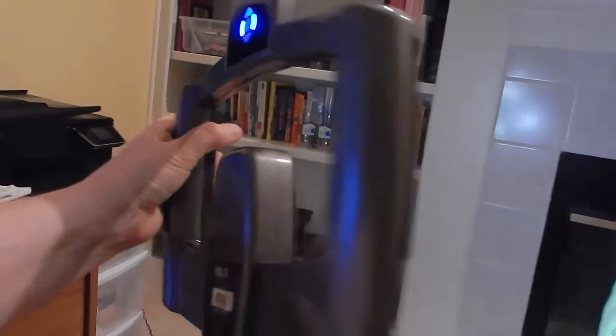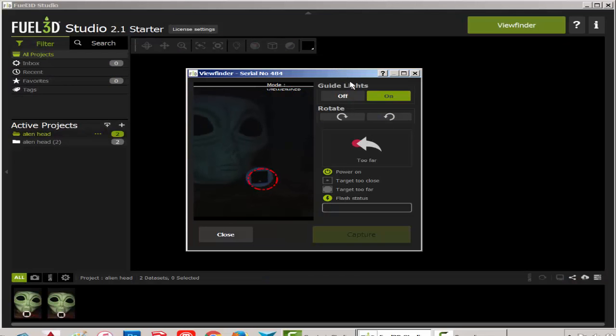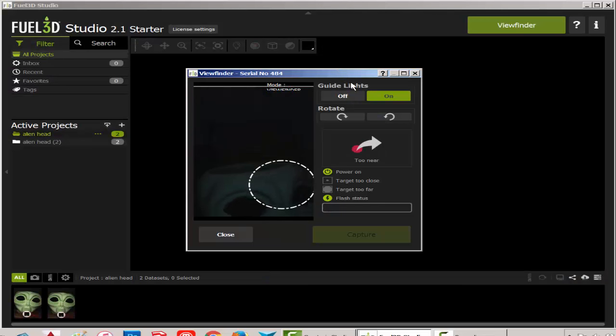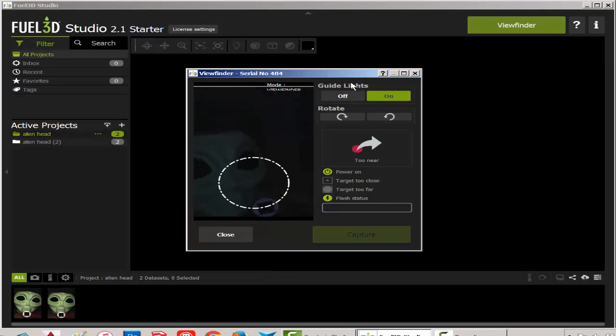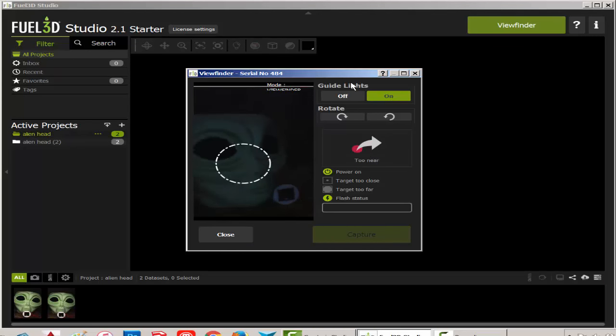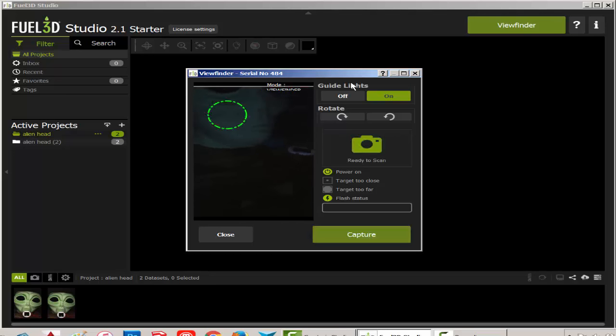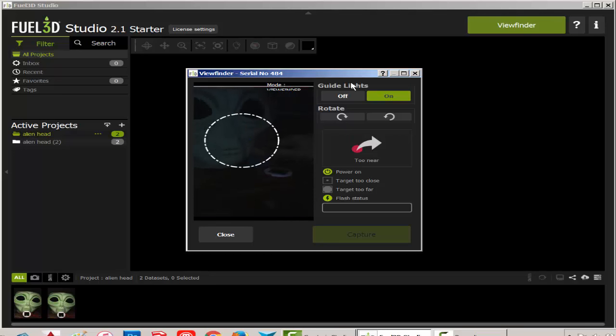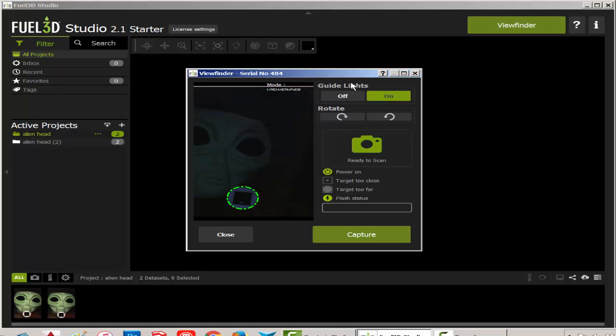Scanify has a stereo camera lens system with two sensors and three lights. You open the viewfinder with Fuel 3D Studio software that you download from the site. Then you manipulate the scanner until you see a green circle around the target.